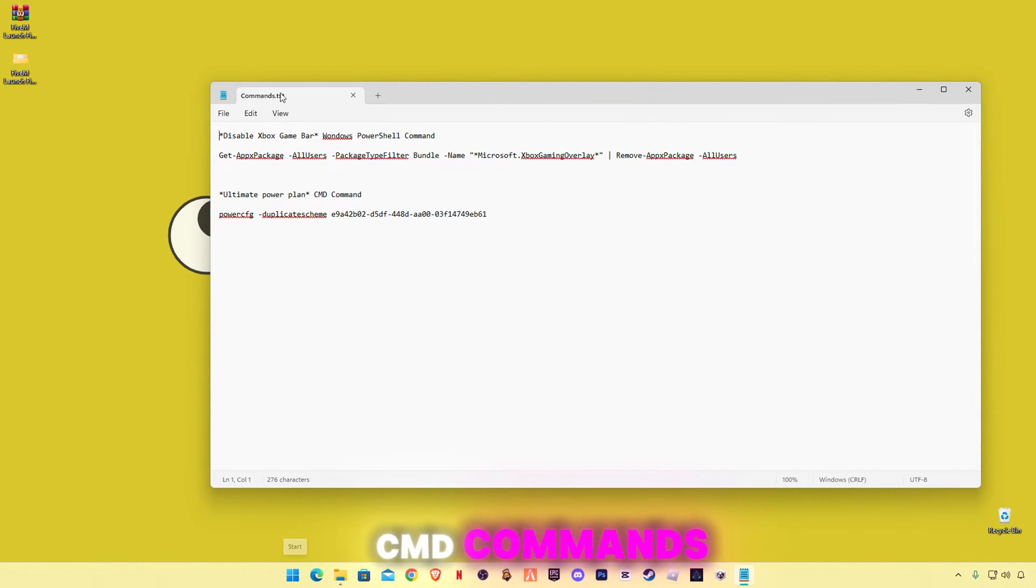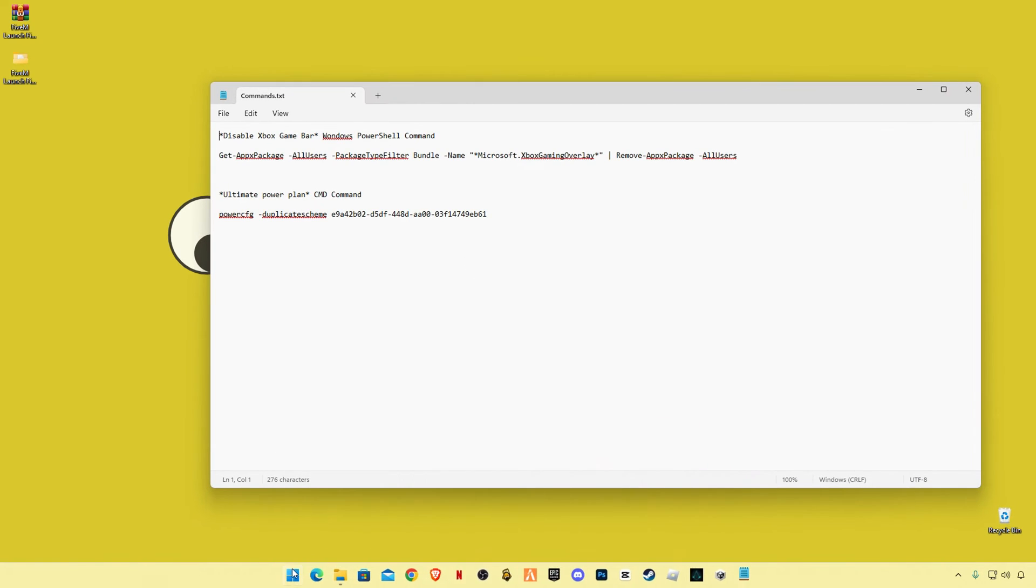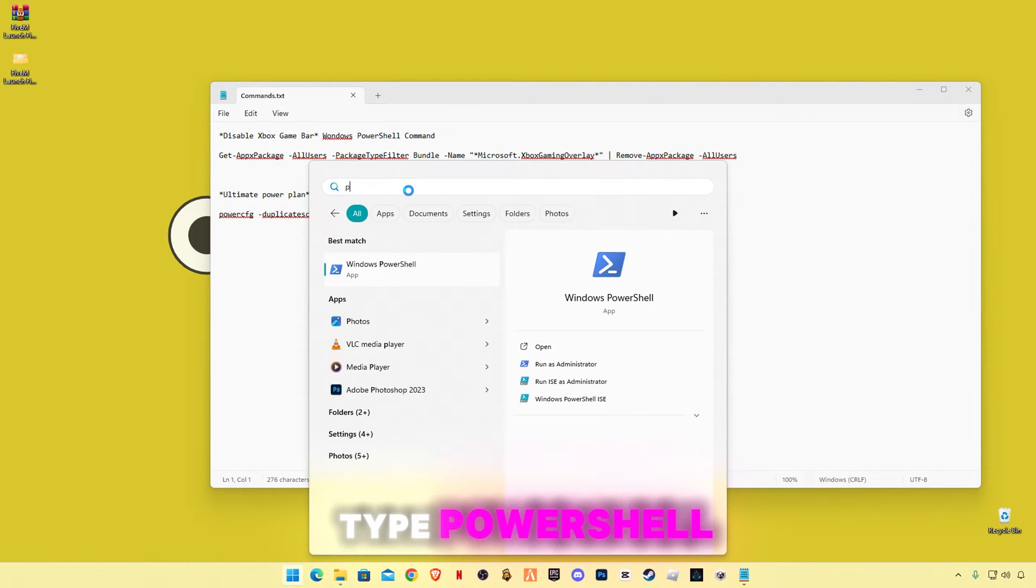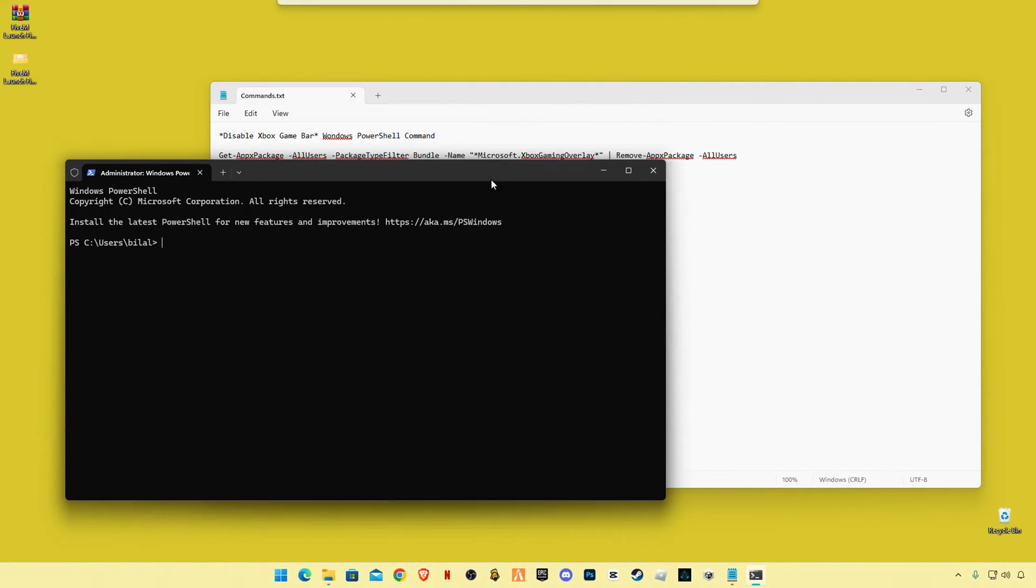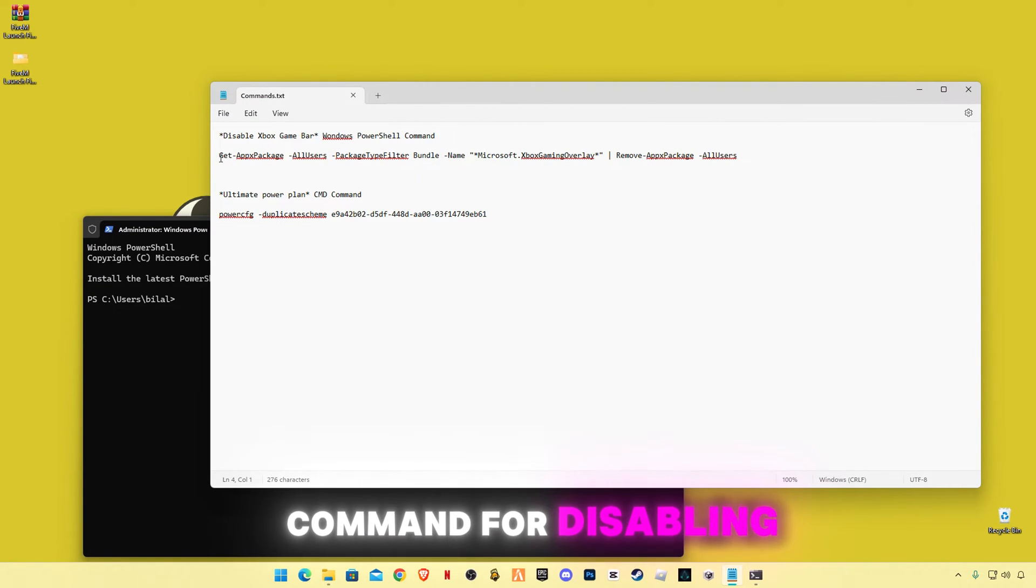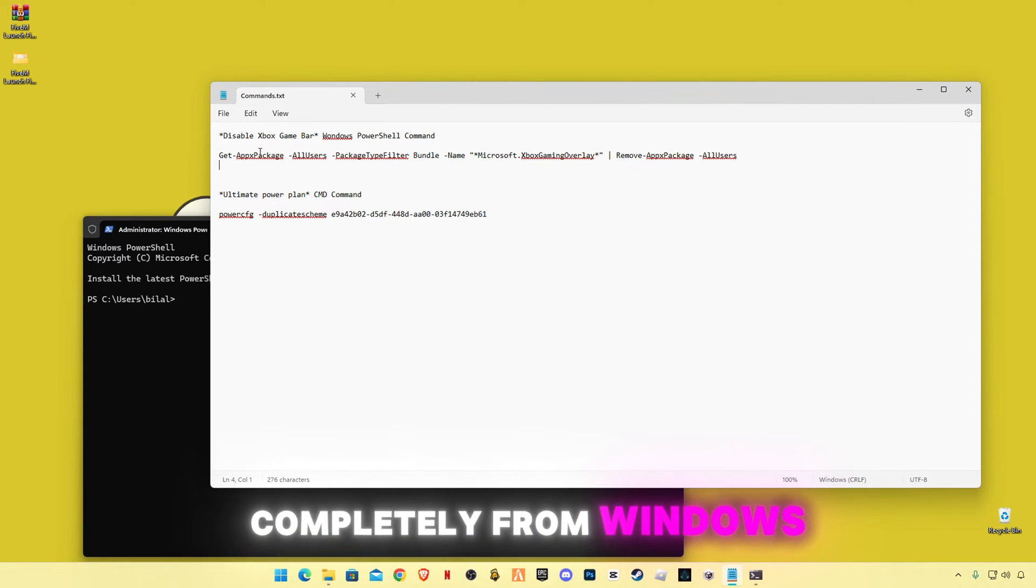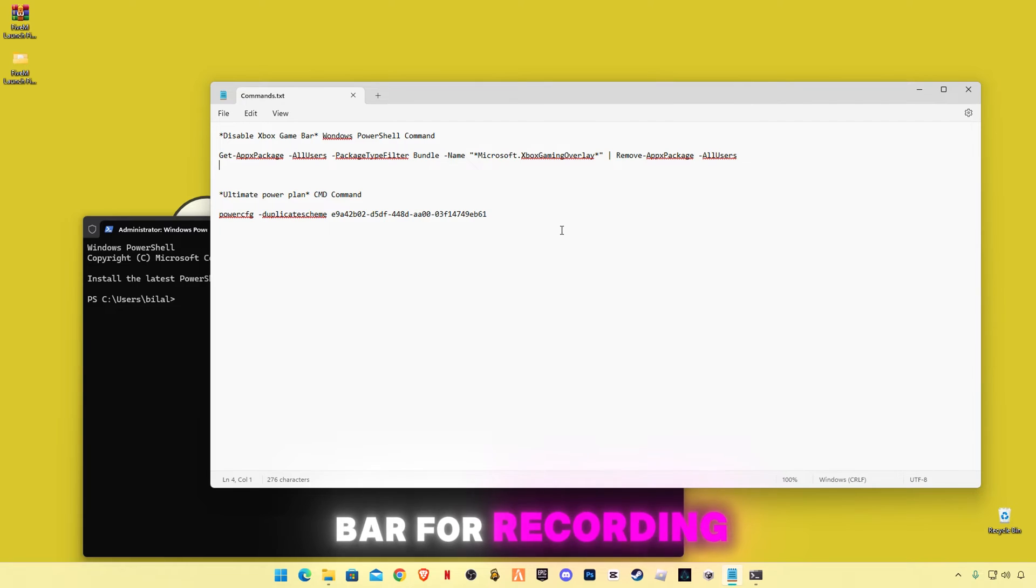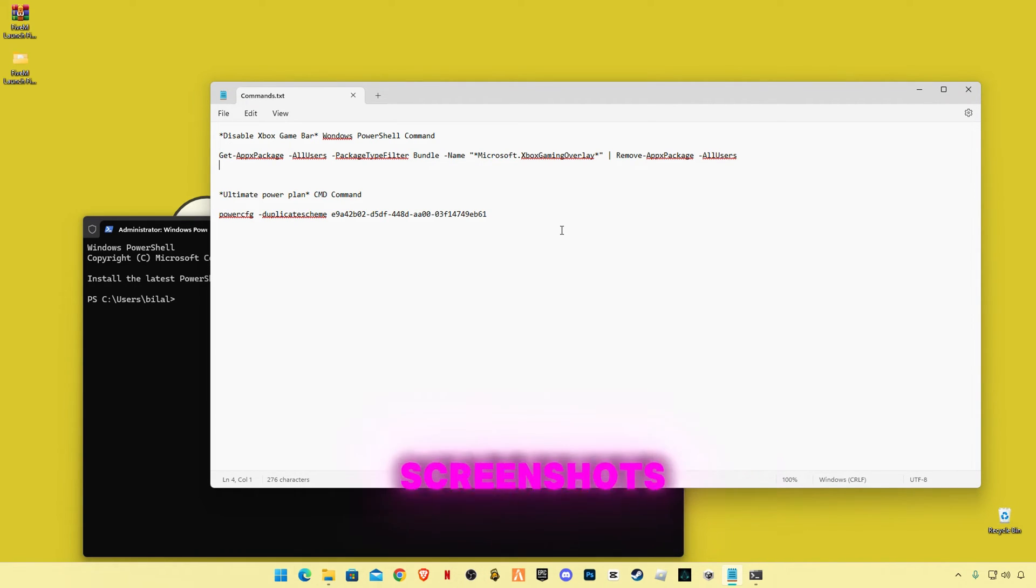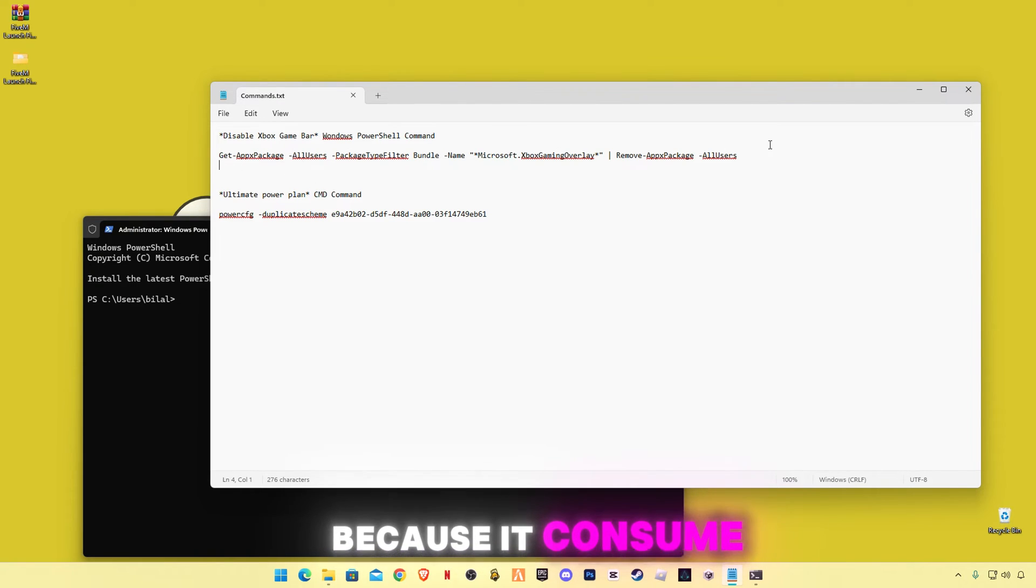First we're gonna open cmd, cmd commands, and go to search bar and type PowerShell. This is the command for disabling Xbox Game Bar completely from Windows. If you don't use Xbox Game Bar for recording, some people use recordings and for screenshots, I would say lame bar because...